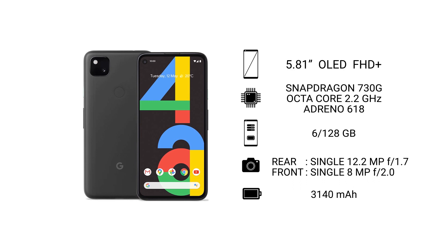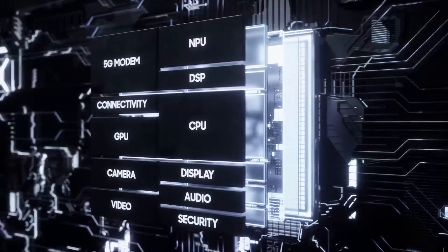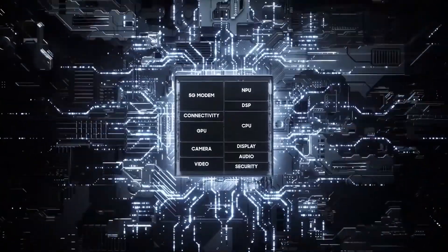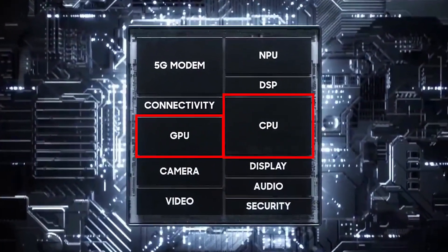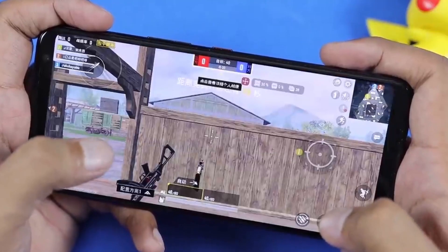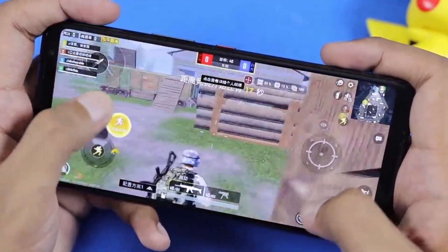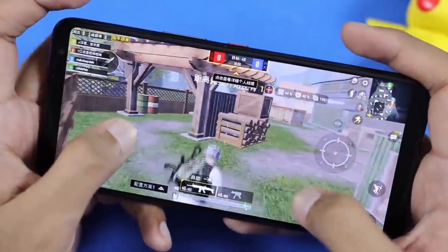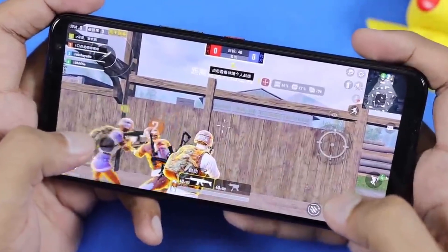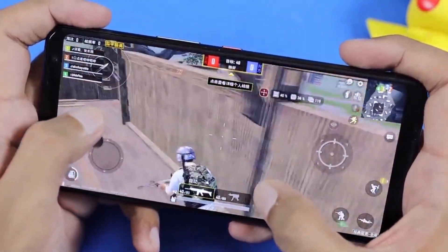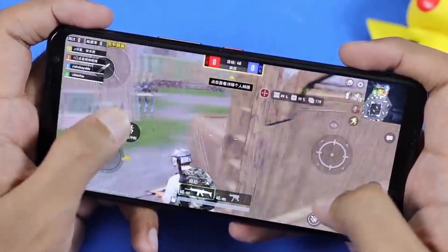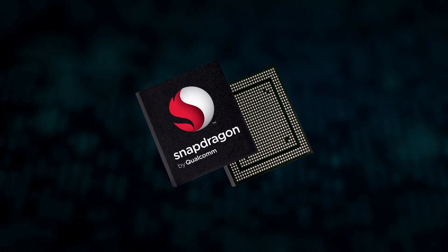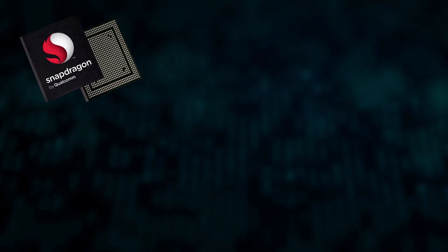Next up on the list is the phone's processor, which is the most important component of your phone. It has a lot of components, out of which the CPU and the GPU are the most important ones. Together they decide how fast your phone can perform. The time taken to load up apps and the frame rate or smoothness of your gameplay all depends on your CPU and GPU.